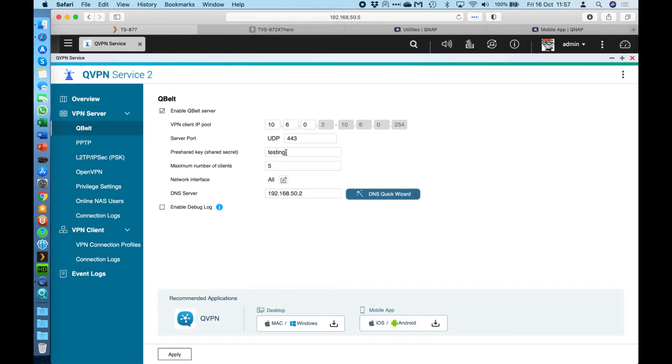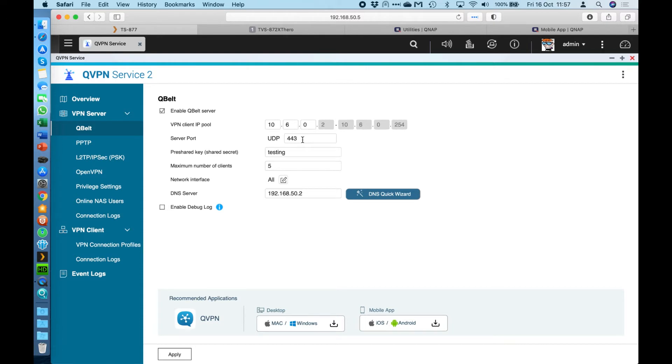So they must know the IP address of your server. So in this case, I'm just using my NAS local LAN IP, but you'll have an external IP for your internet. You have to have port forwarded the port you set here through your firewall to the NAS LAN IP address. And then you have to know the pre-shared key or the shared secret as well.